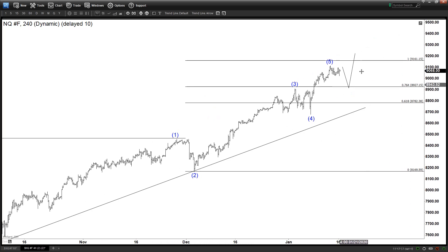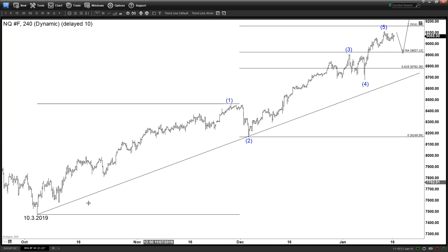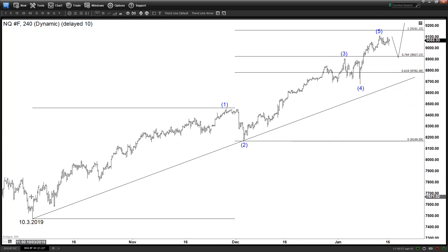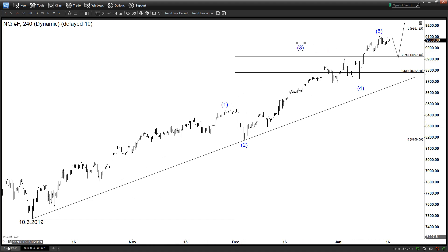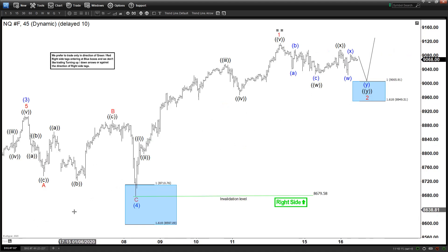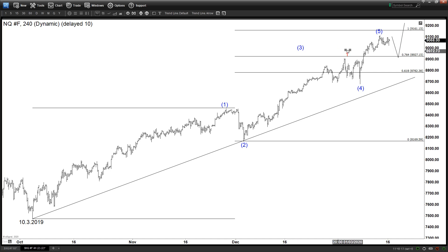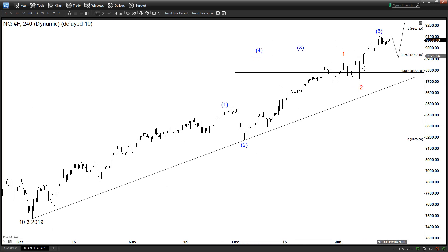So if we are going to extend higher, we need to keep in mind that this extension likely should not go past this level, because otherwise this cannot be 1, 2, 3, 4, 5. But it could be something else — it could be a nest. For example, if it is more bullish, then this is a 1, 2, and this could be another 1, 2. So this could be 1 of 3, 2 of 3, and then it just continues to go up. This is the more bullish scenario.